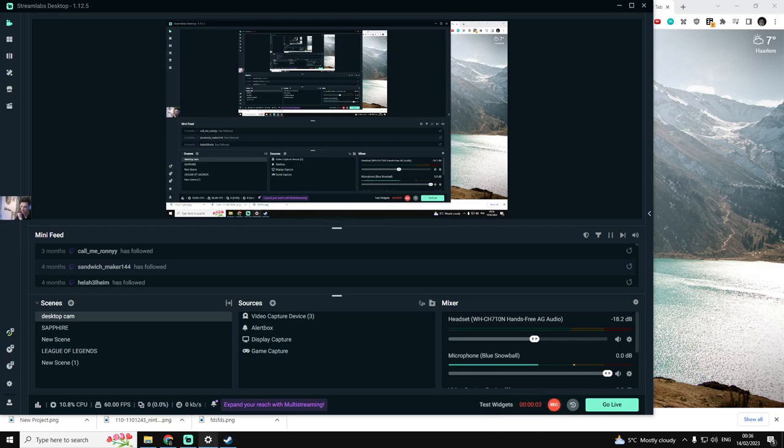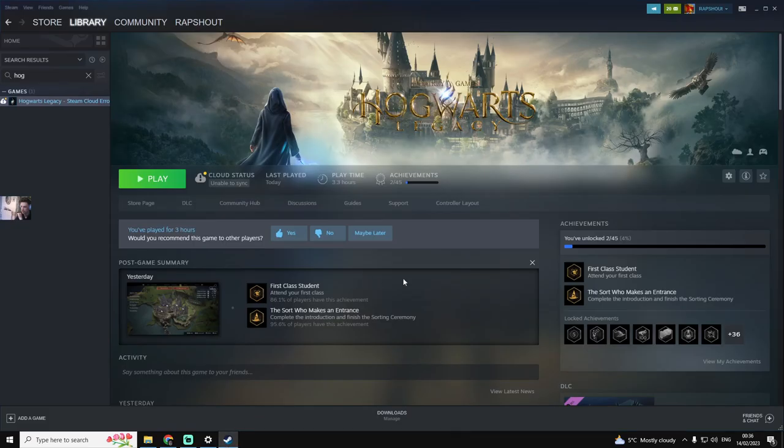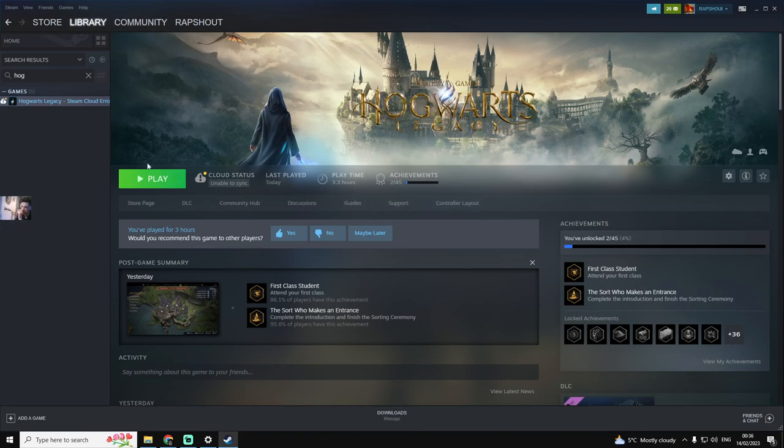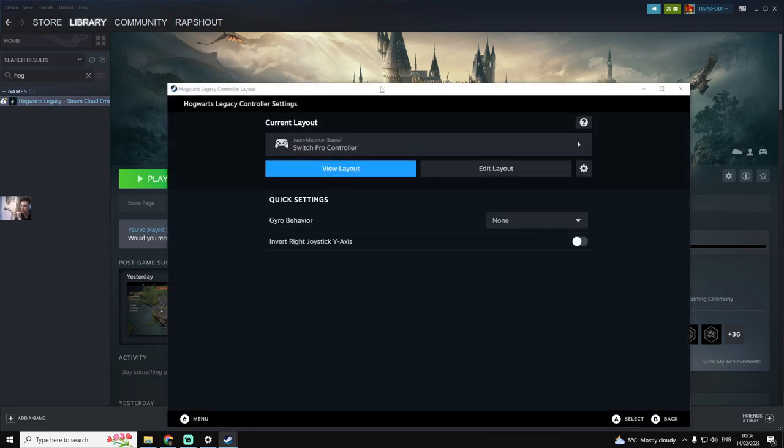Alright, if anyone else has had the same problem as me where the Switch Pro controller buttons are switched in Hogwarts Legacy, this is how you fix it. You go to the Steam page, you click controller layout, and it will open this window.